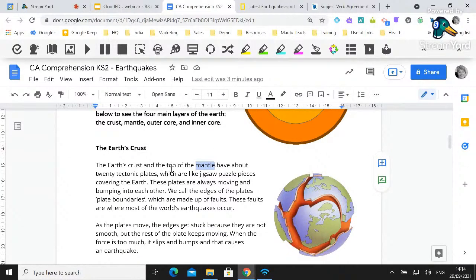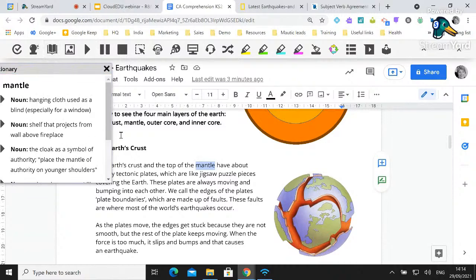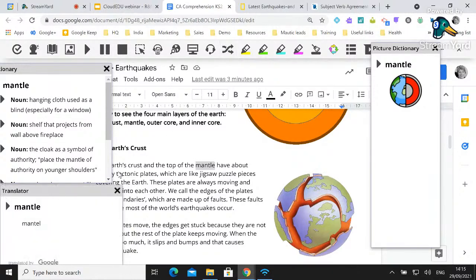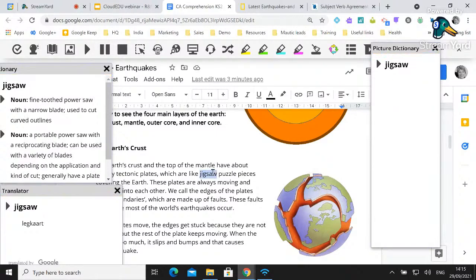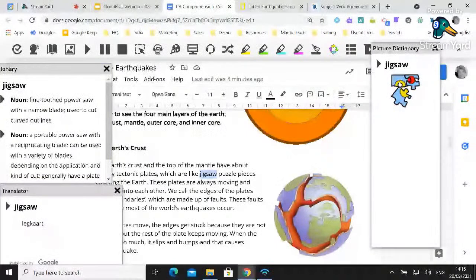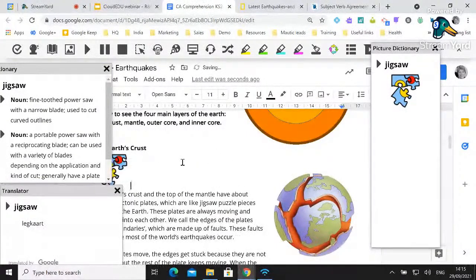If you're reading and come across a word you're not familiar with, you can select that word and quickly open a dictionary definition, which can also be read aloud. You also have a picture dictionary to get a visual reference for the word. There's also a translator tool — if you have a student being taught in English and that's not their home language, they can use the dictionary and translator for a quick reference to build comprehension.